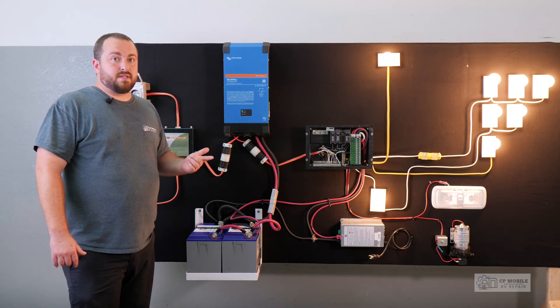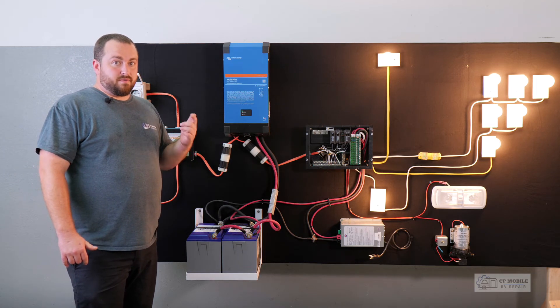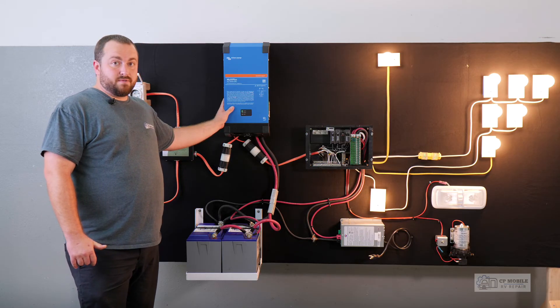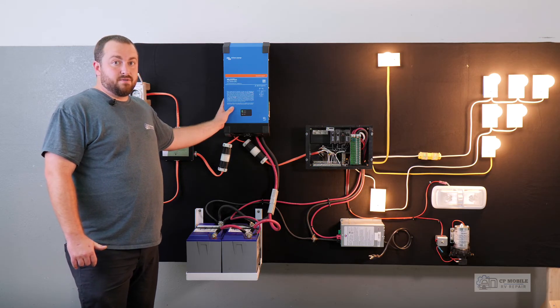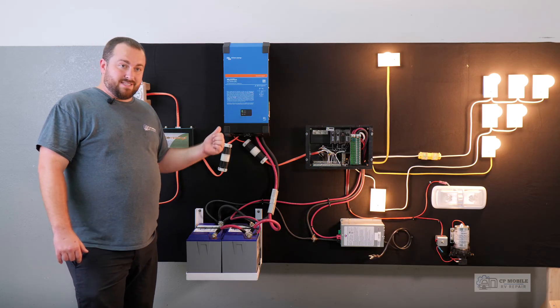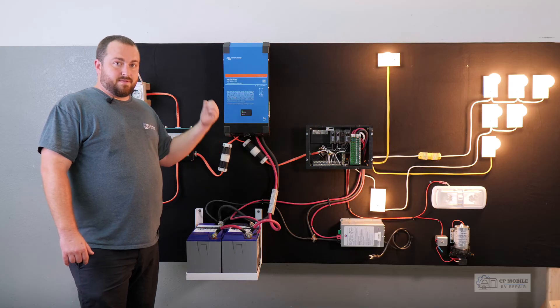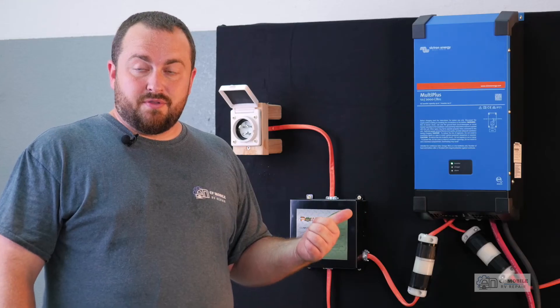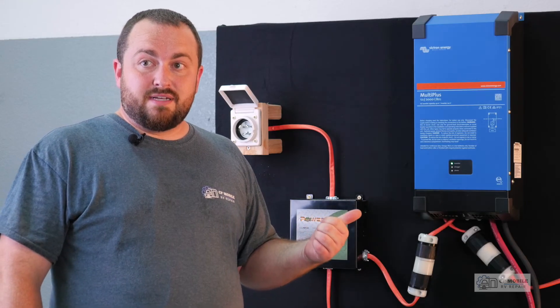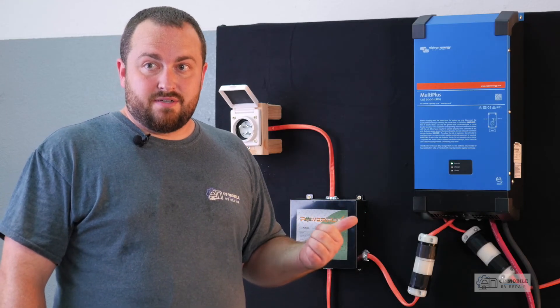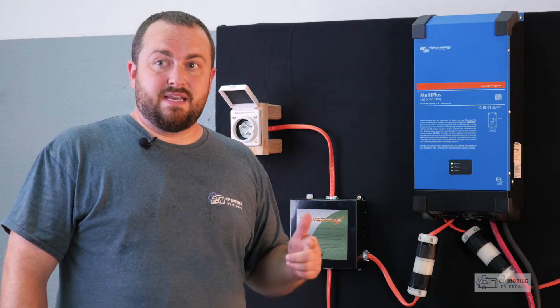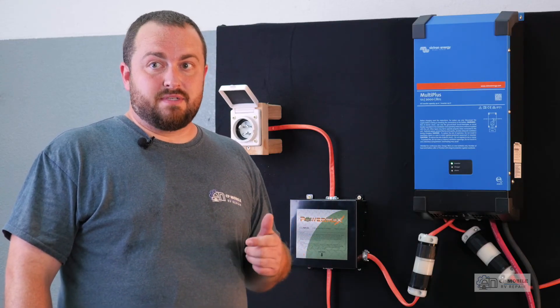Both use a lot of power, but we forgot to change the input current limit to 30 amps, which is what we're plugged into. We left it set at 15 amps from when we were at our house. With both the water heater on electric and the air conditioner running, we would be exceeding 15 amps of power usage.